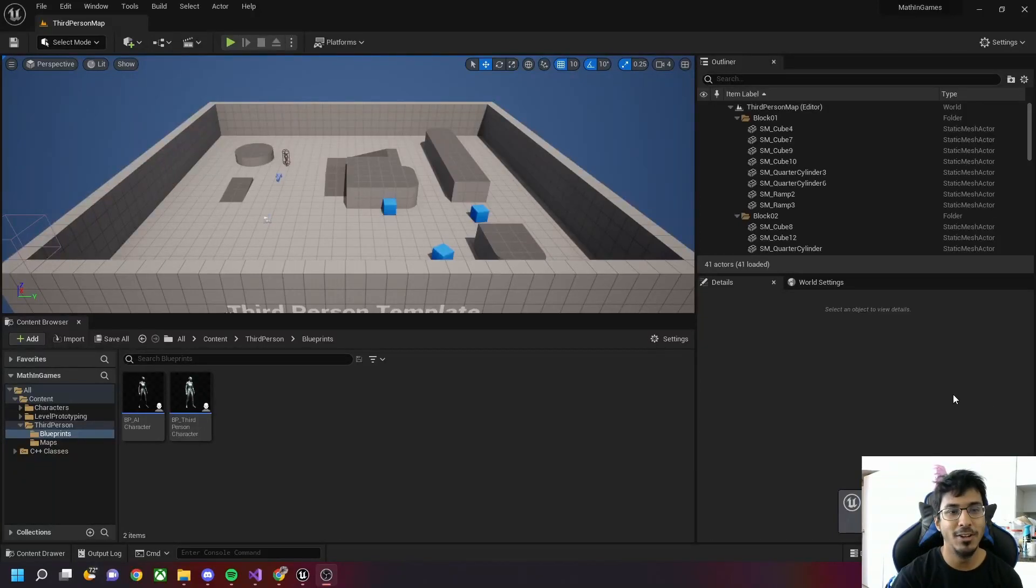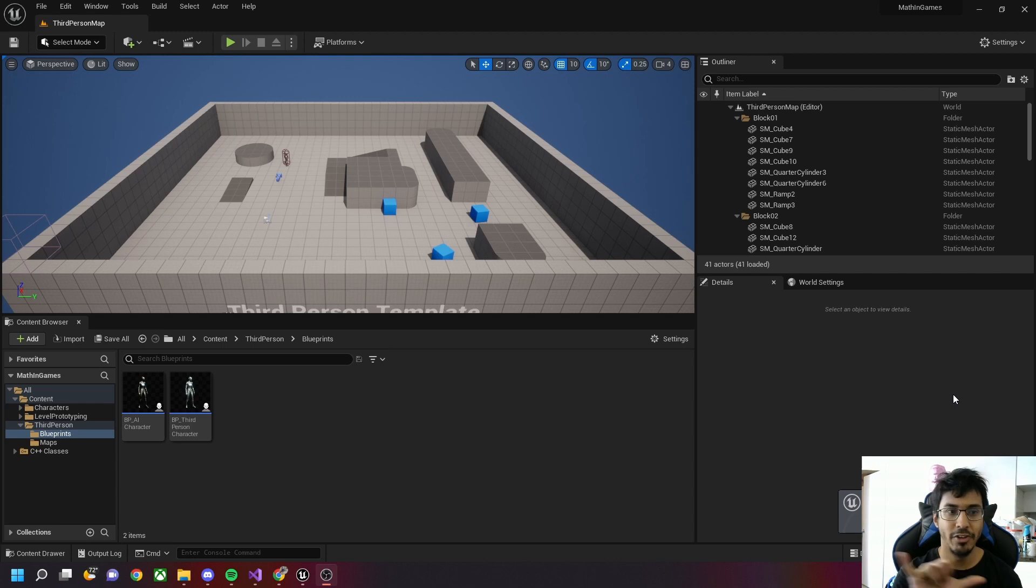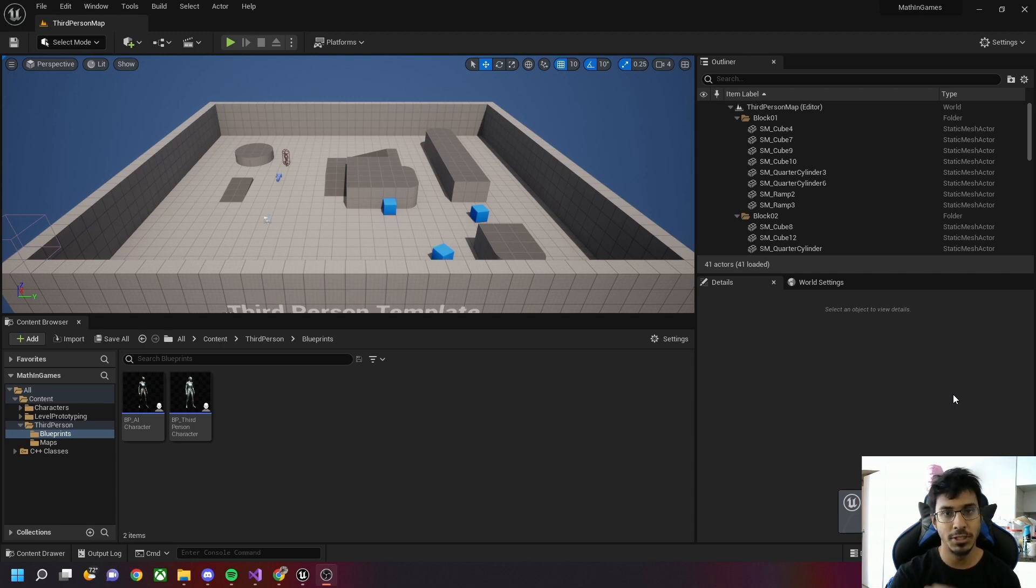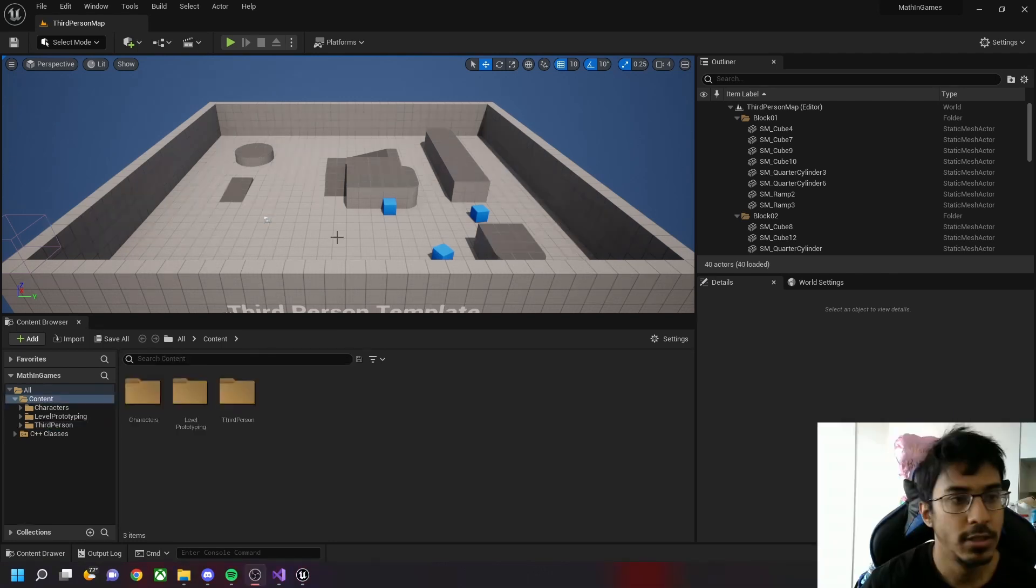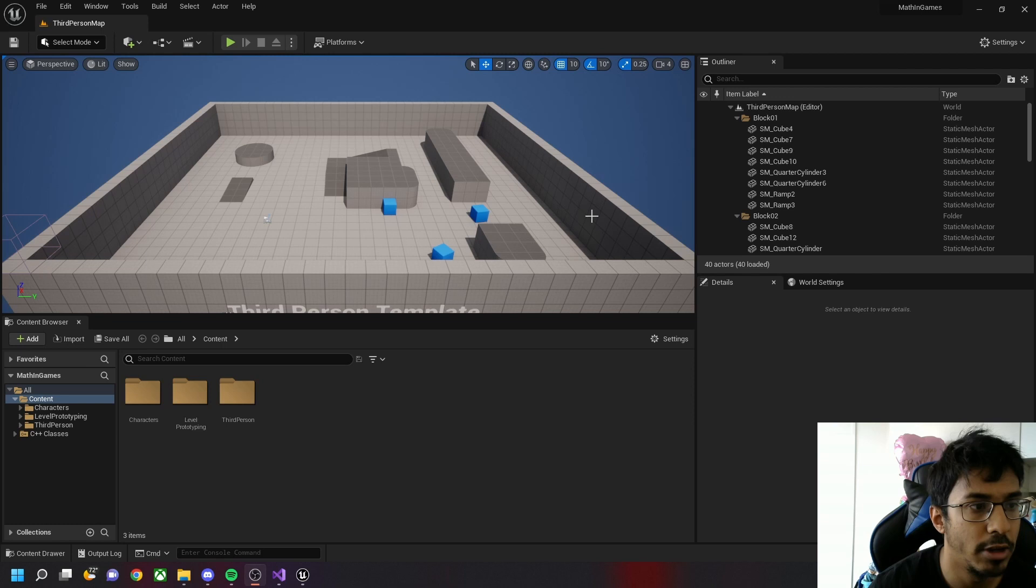Hey guys, welcome back to my YouTube channel. In this video I'll show you two ways of finding distance between characters. The first way is through Blueprint and the next way is through C++ class. So let's get started. This is a third person map, the default map which we're going to play around with.